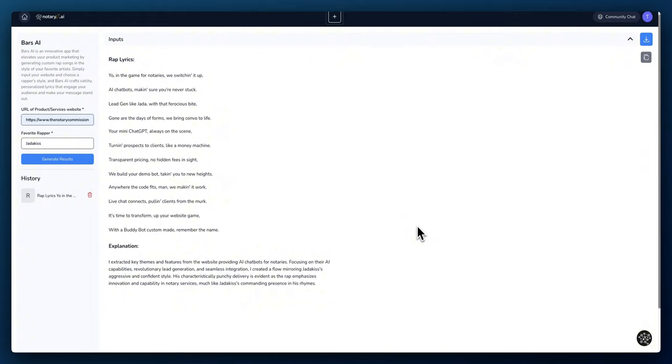We making it work. Live chat connections, pulling clients from the murk. It's time to transform your website game with a buddy bot custom made. Remember the name.